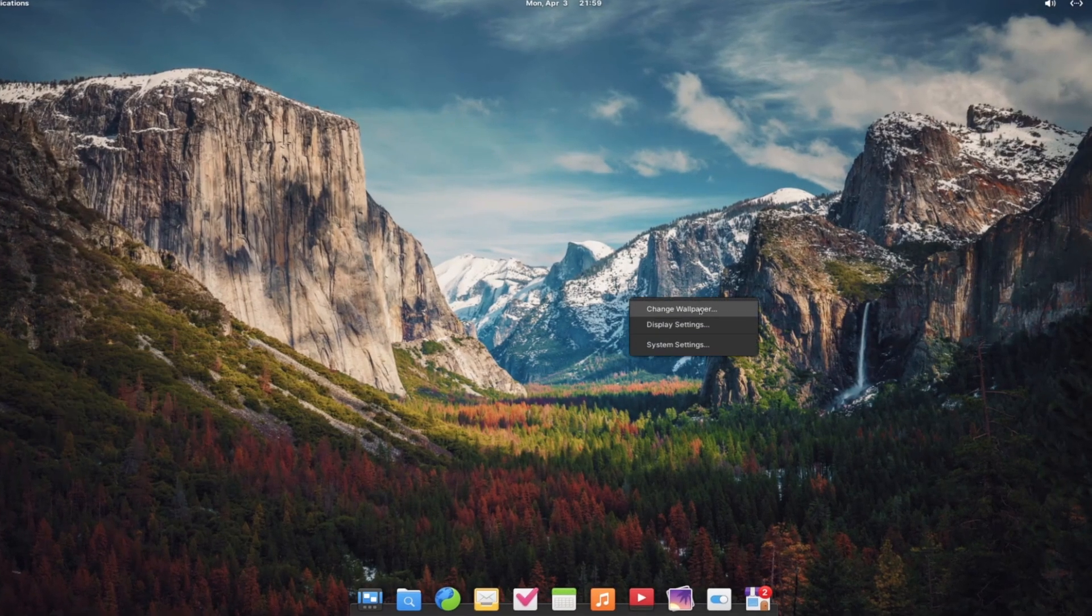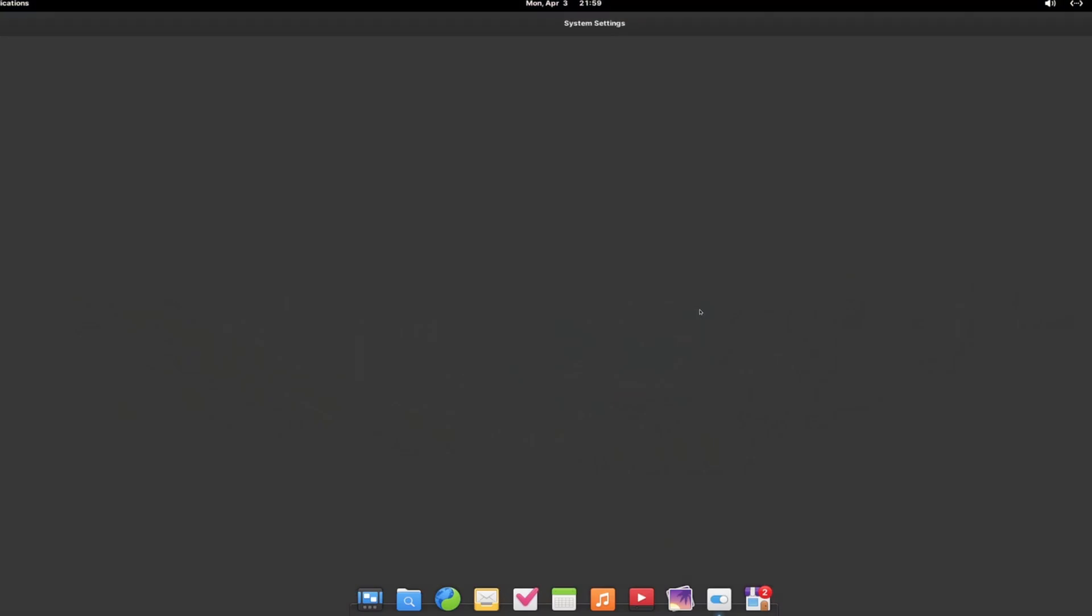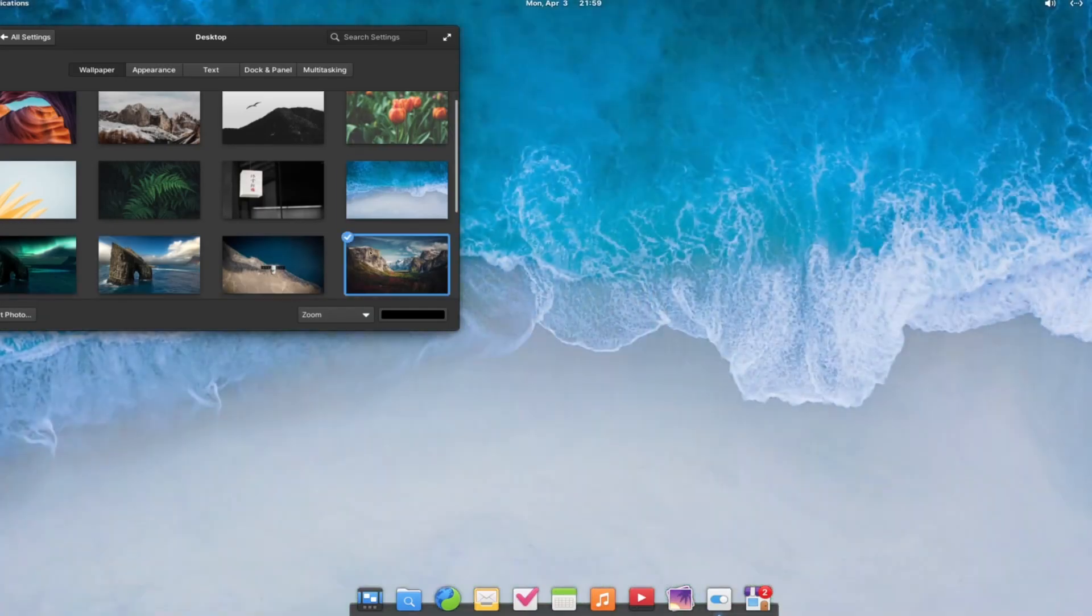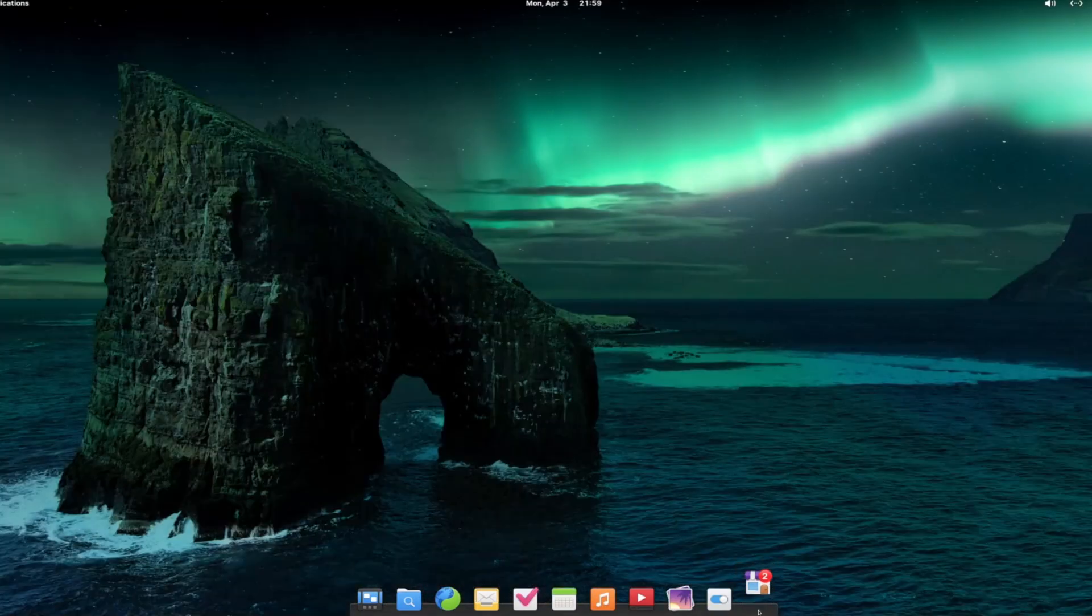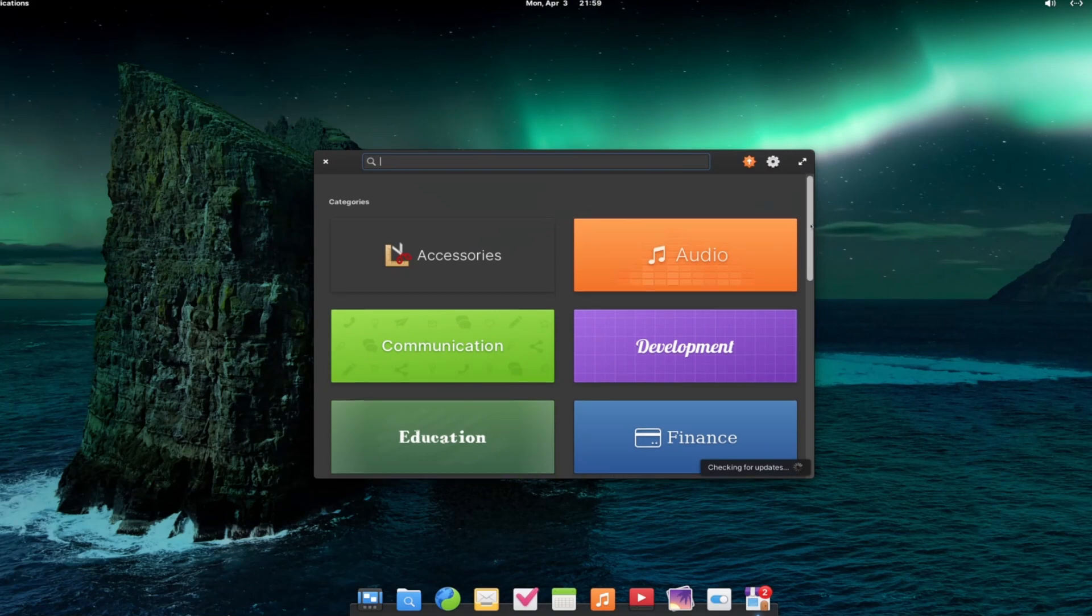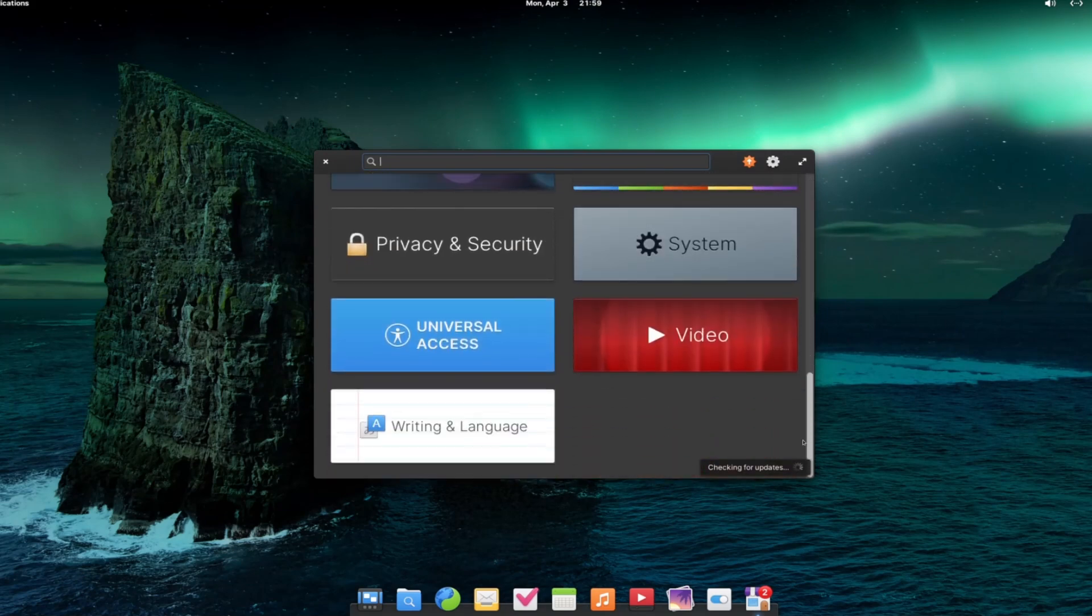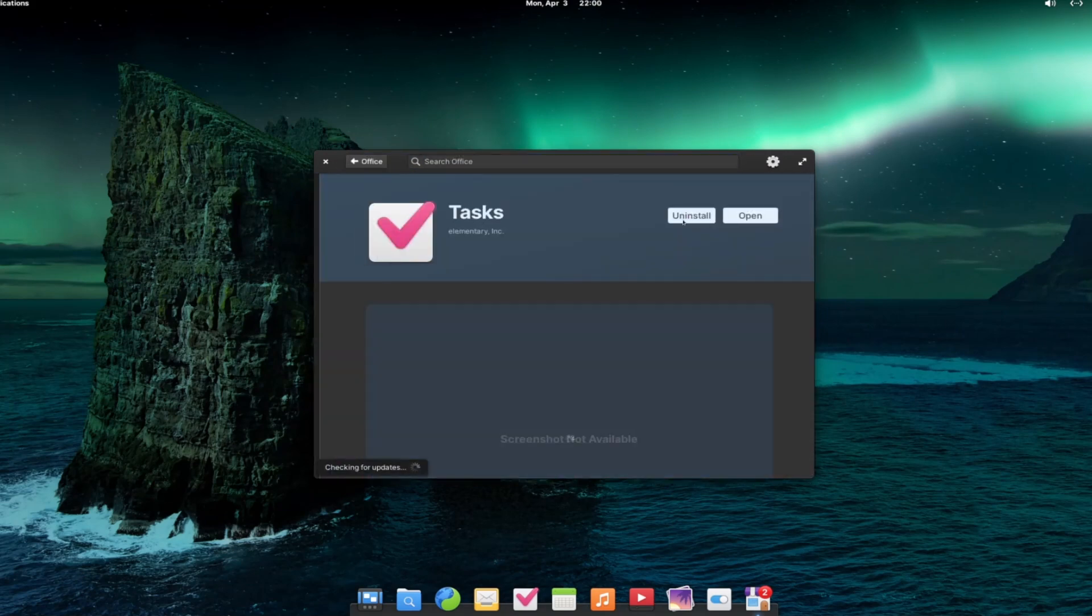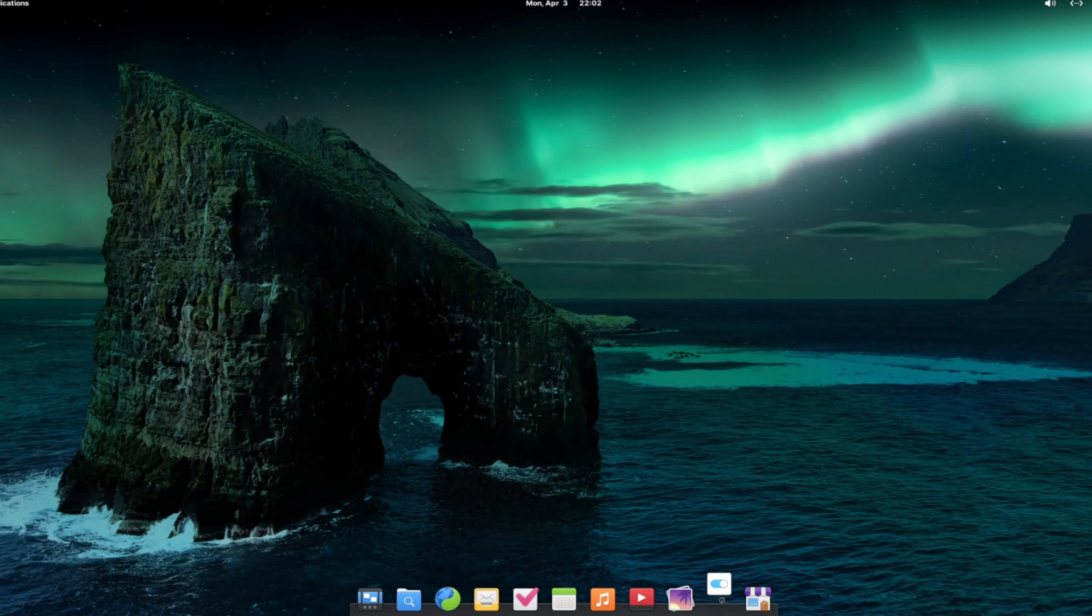Background, you can change the wallpaper from here by right clicking. Here is the app center. In app center, you can see various applications.